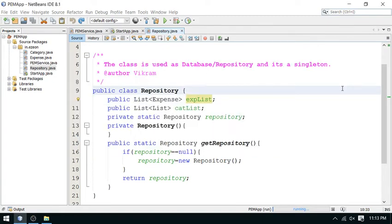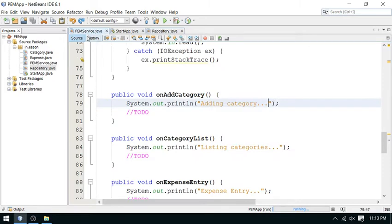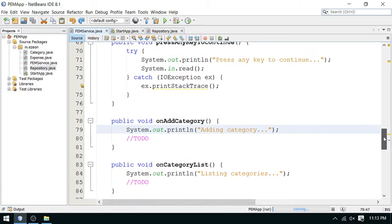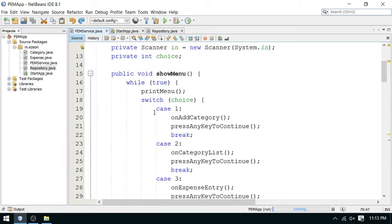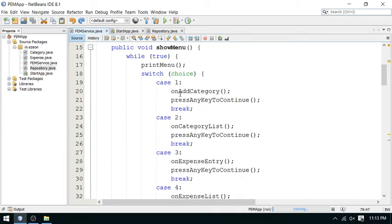Hi, I am Vikram from Easy On Technologies. We continue project work. Last program we have done, we revised one time. Here we have a menu ready. We have prepared this switch case and we added a method for each case.